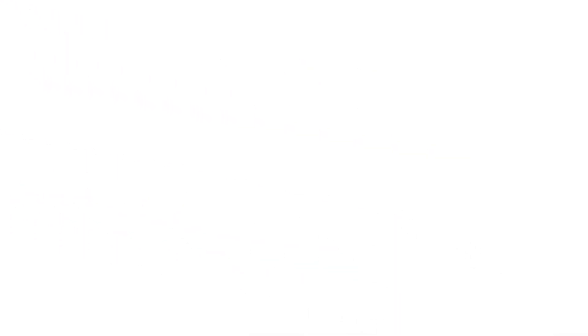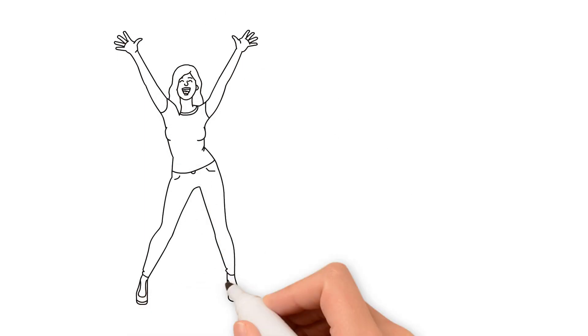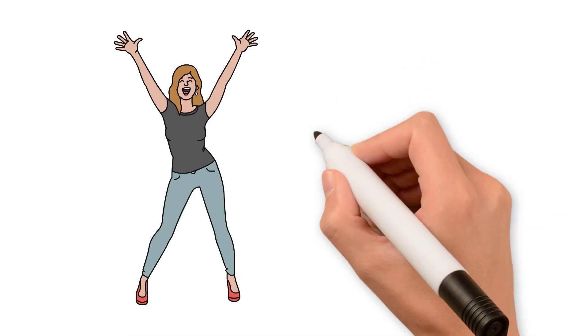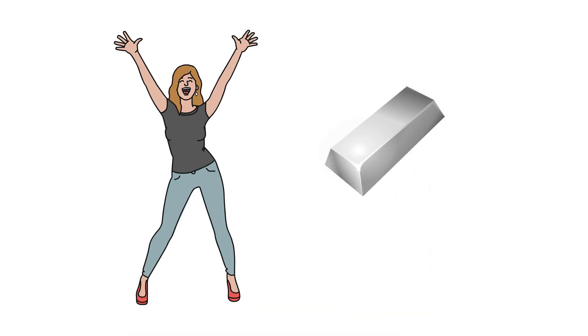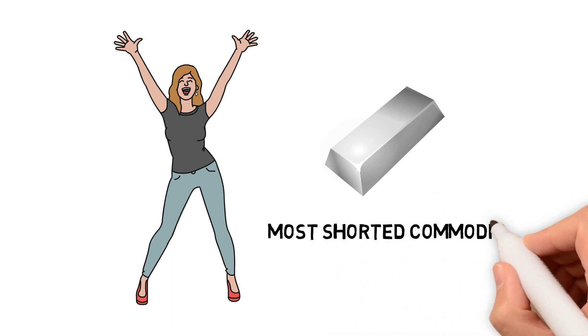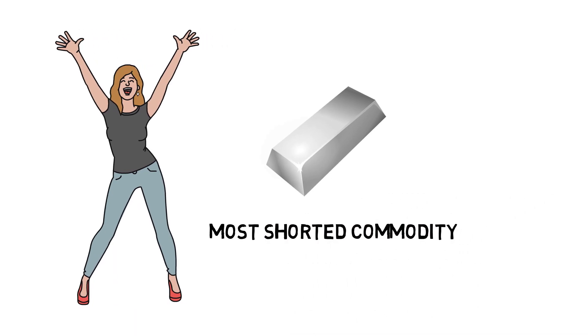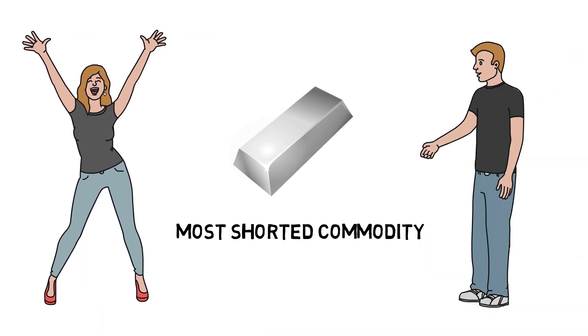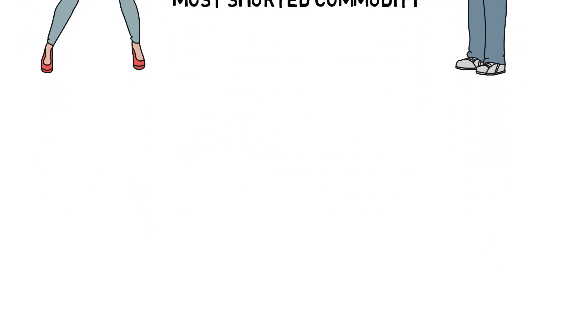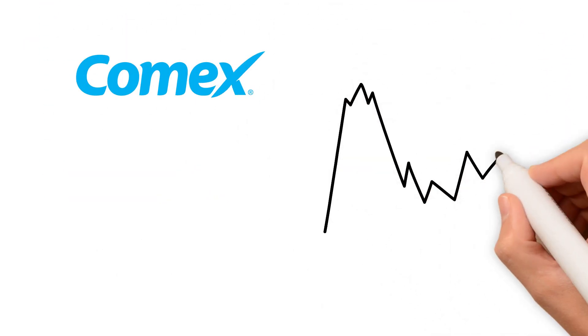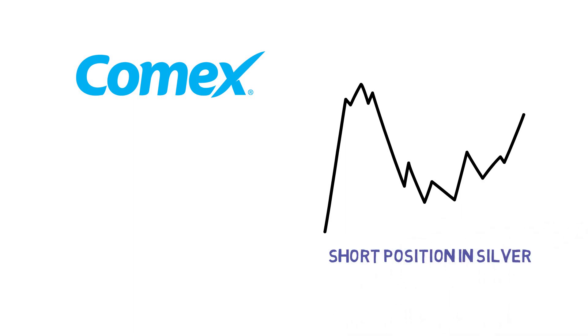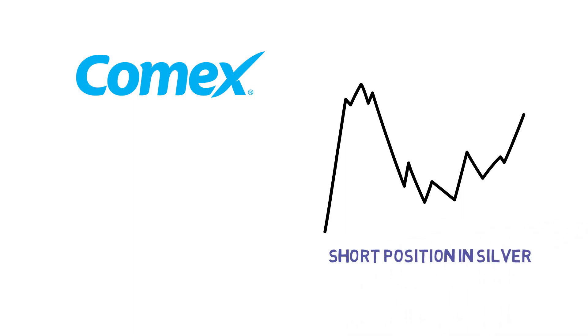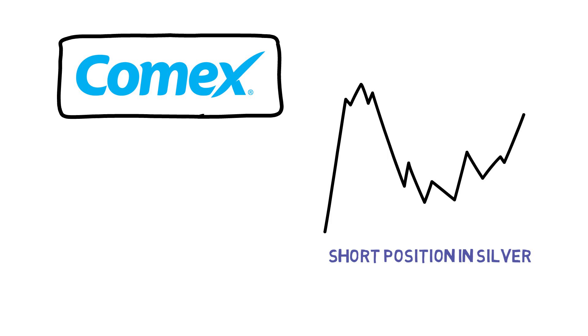So it's easy for anybody who is looking for a short squeeze possibility. The first thing that pops up is silver because it's the most shorted commodity on the planet. So everybody says let's go get them. But the actual problem lies in the COMEX futures market. The short position in silver, like it is in the other precious metals, is held in the COMEX futures market.